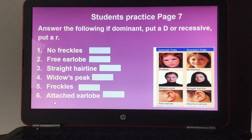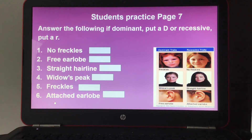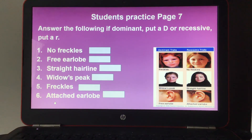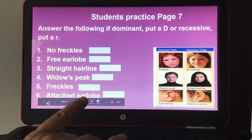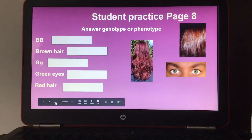Page 7 for students: answer whether each trait is dominant or recessive — put a capital D for dominant or lowercase r for recessive. The traits listed are: (1) no freckles, (2) free earlobe, (3) straight hairline, (4) widow's peak, (5) freckles, and (6) attached earlobe. The chart next to you will help.